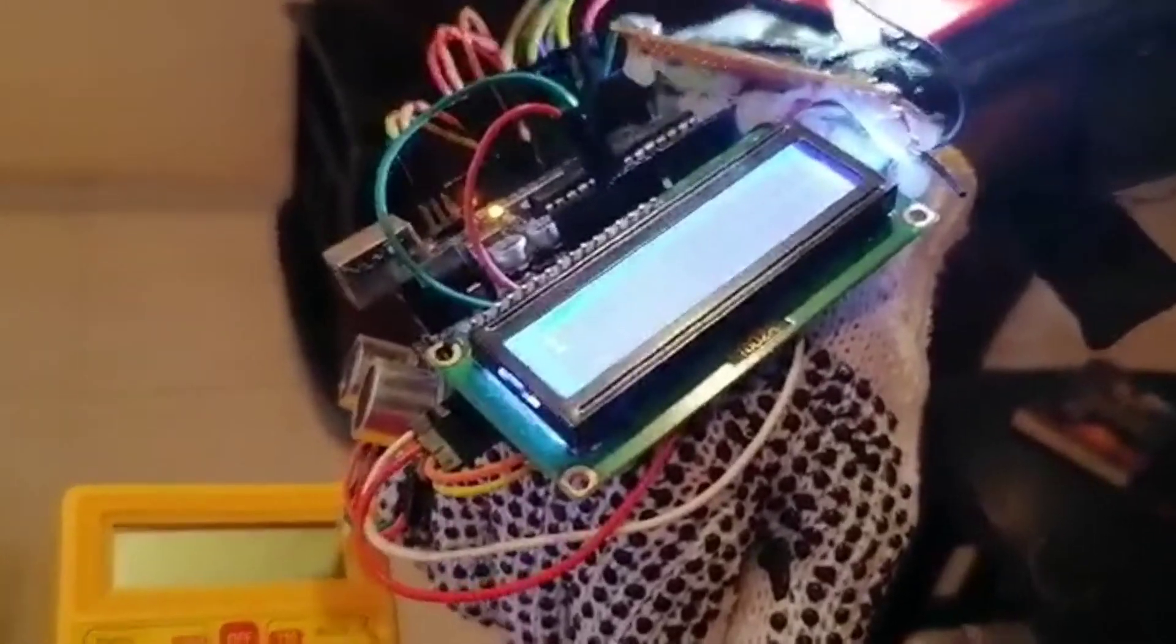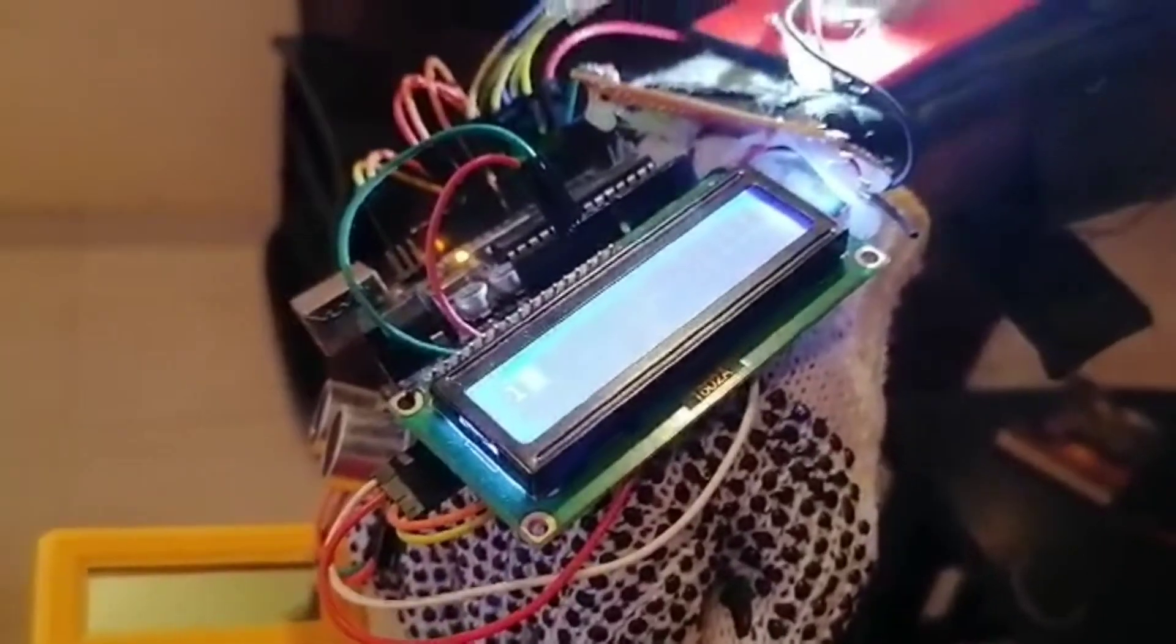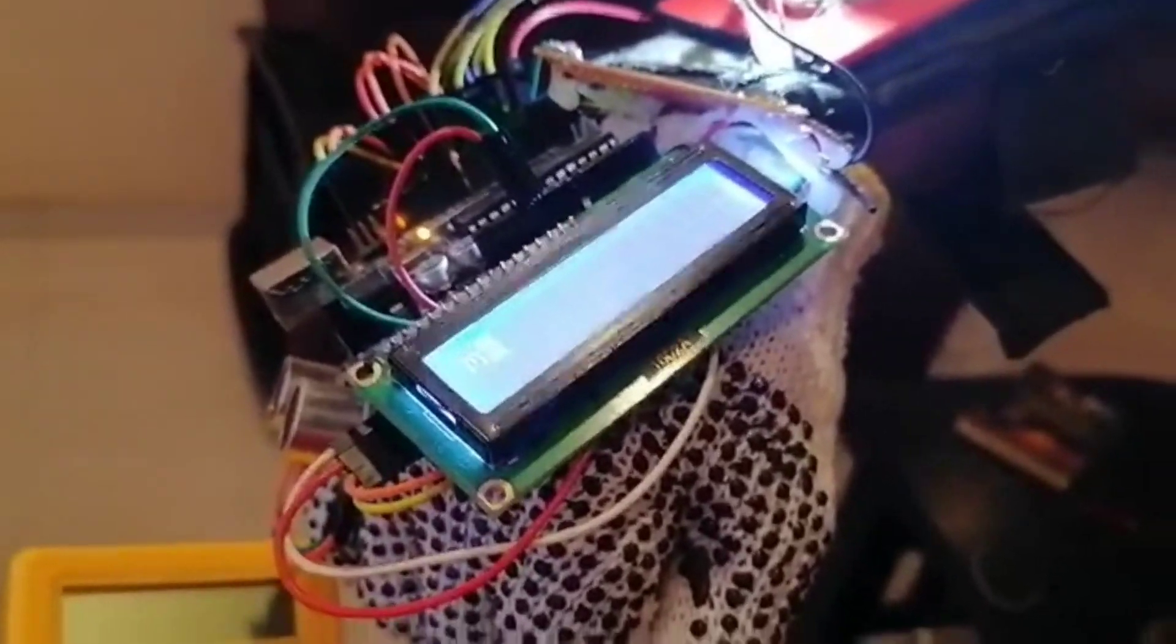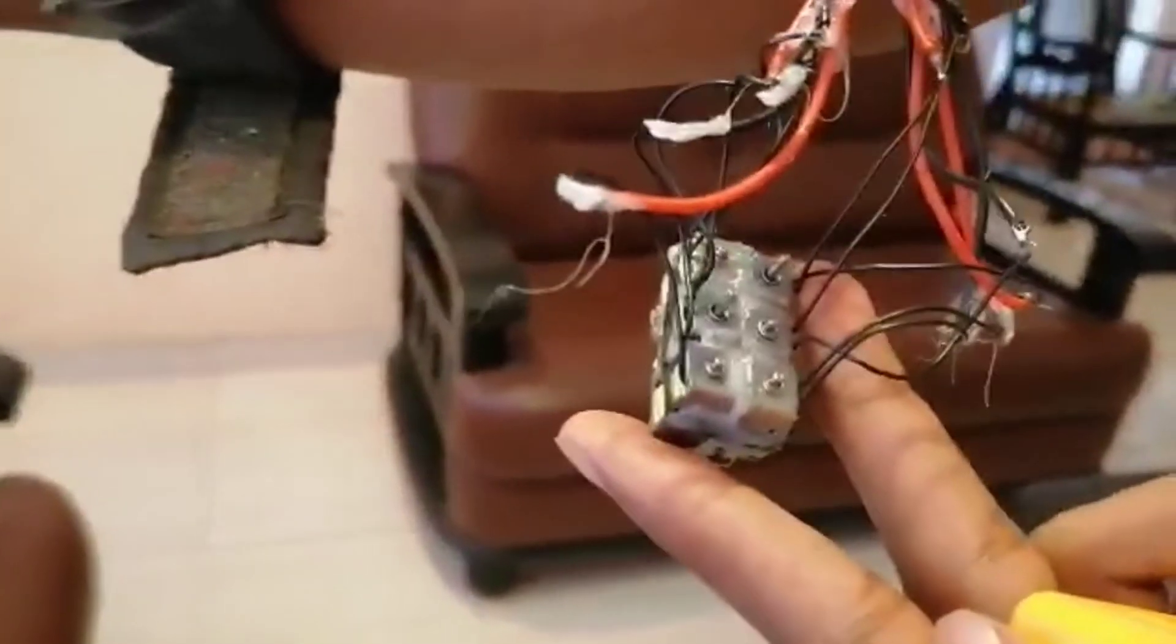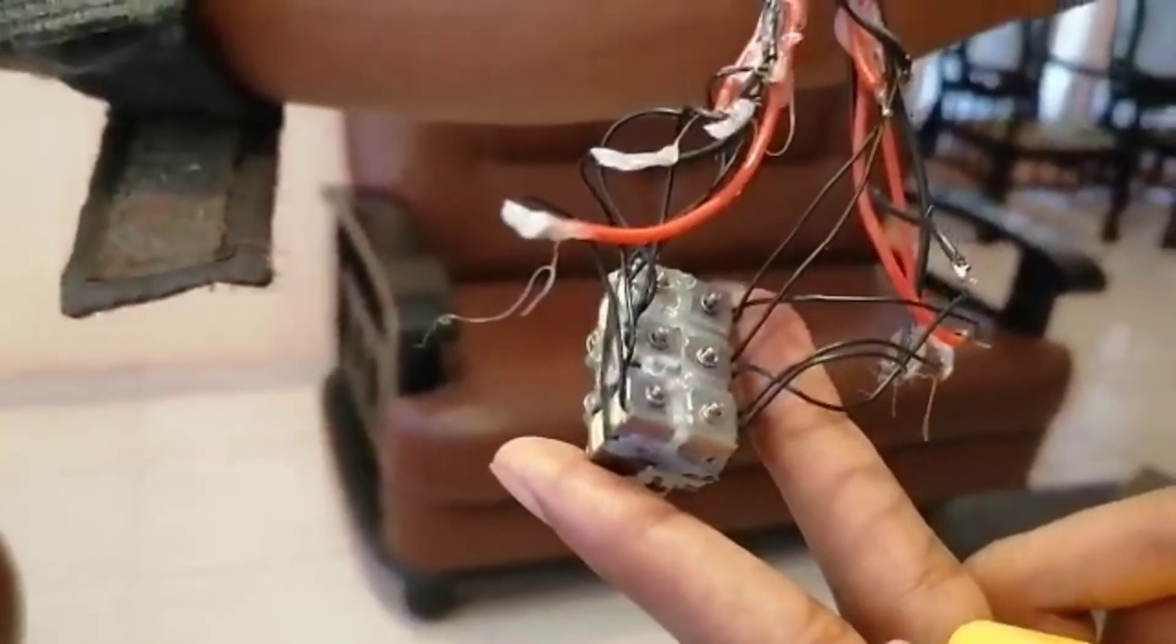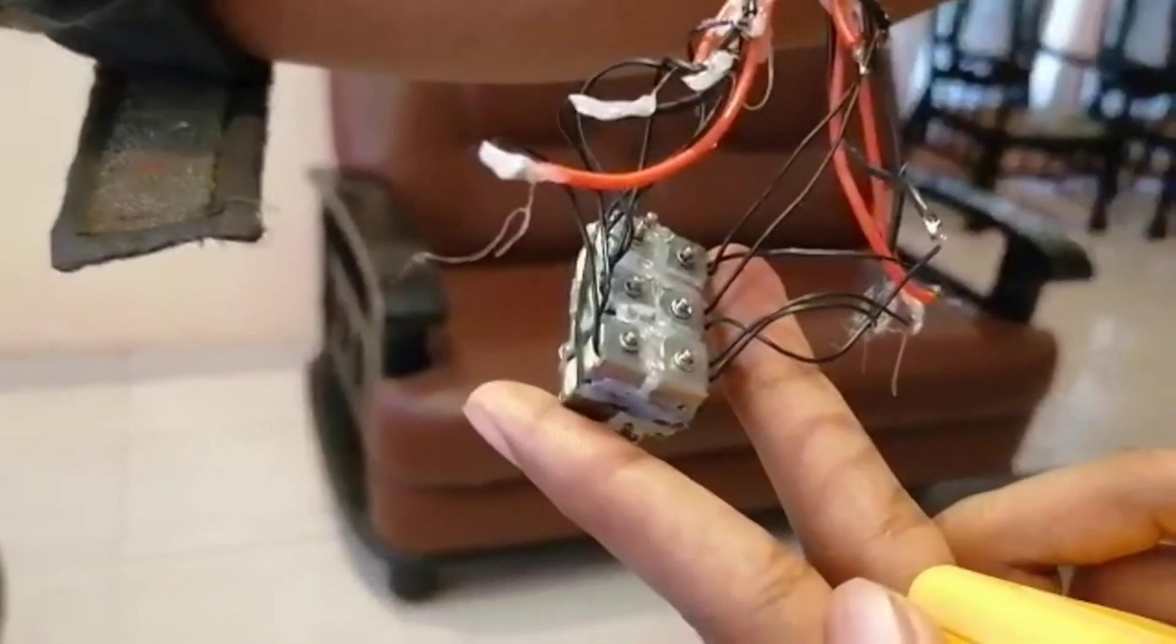The refreshable display consists of six mini push-pull solenoids. The user can read letter by letter, placing the index finger on the refreshable display.